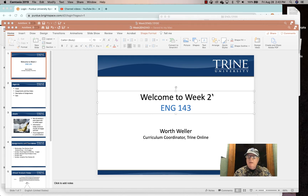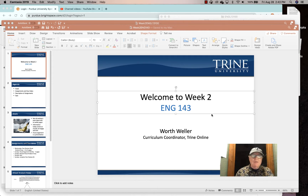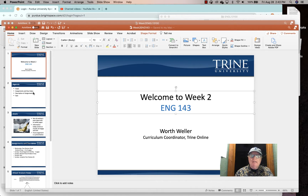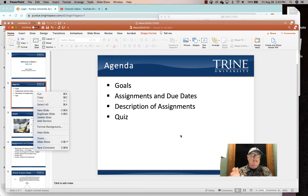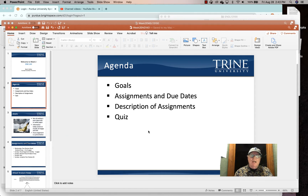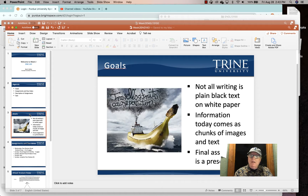Welcome to week two of English 143. This is a busy week — they're all busy weeks, and this one has a lot of writing. So let's talk about the agenda for the week and what you need to do. This presentation is a very short one. I want to talk about the goals for the week, assignments and due dates, describe the assignments, and remind you that there's a quiz.